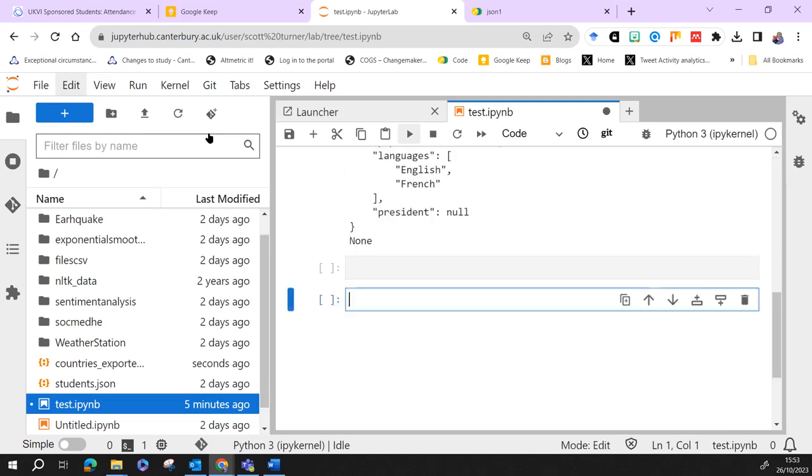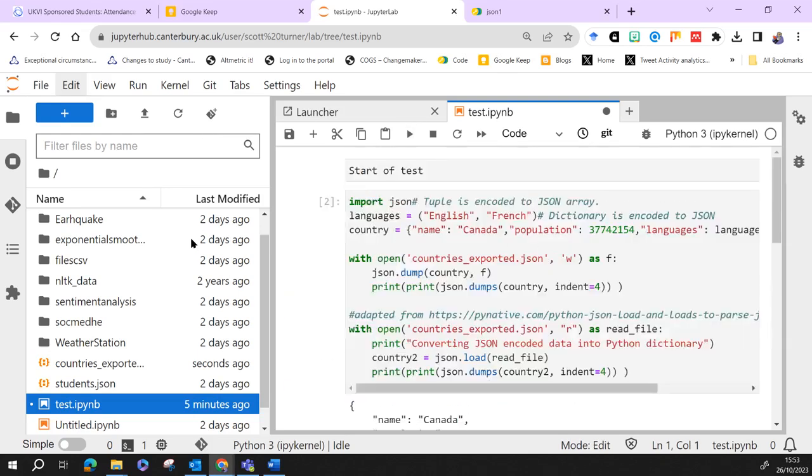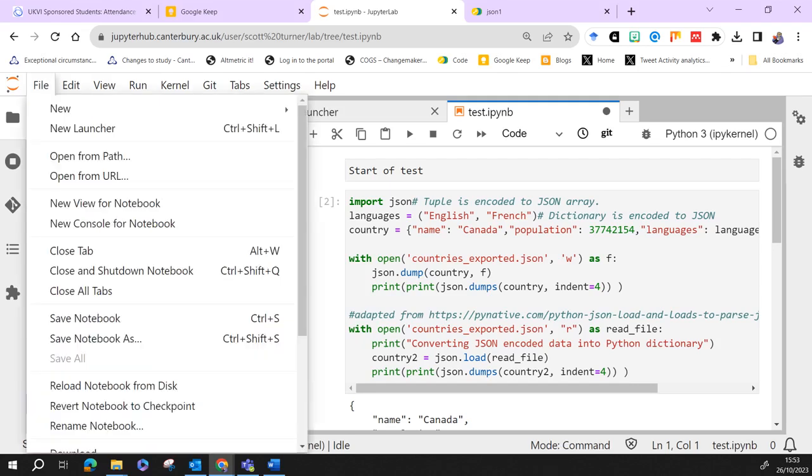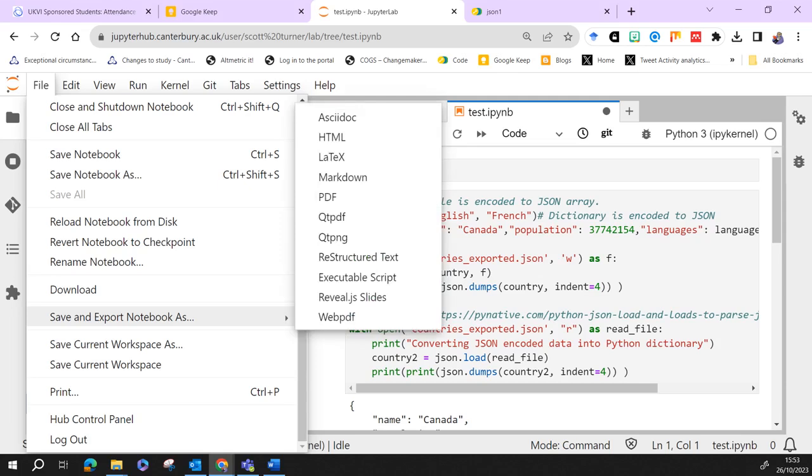You need to make sure it runs. OK, go up to file, then go to save and export as. So we can export it as many different things.